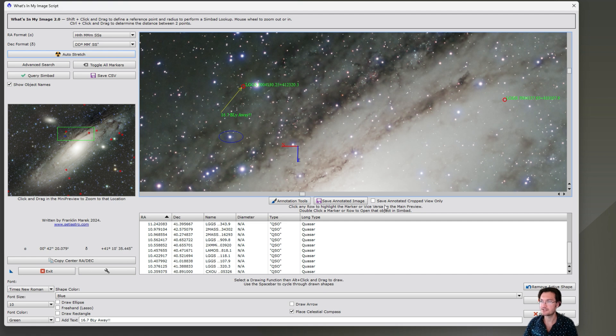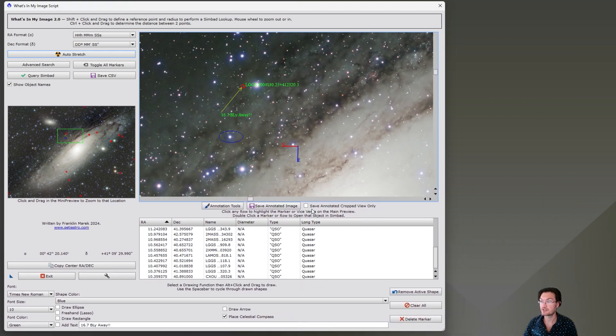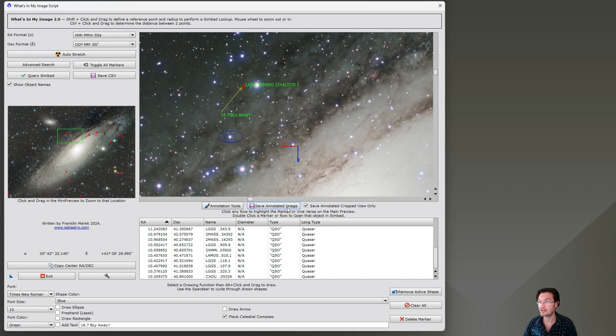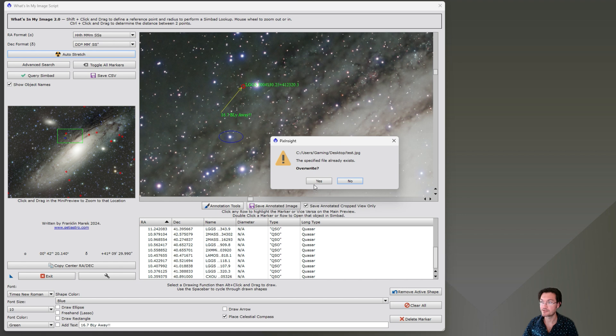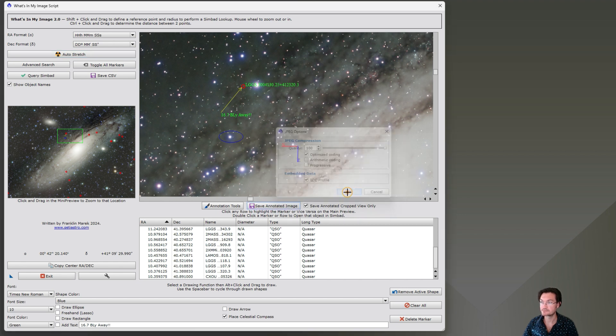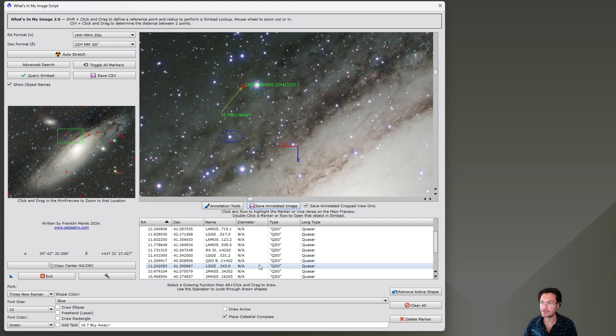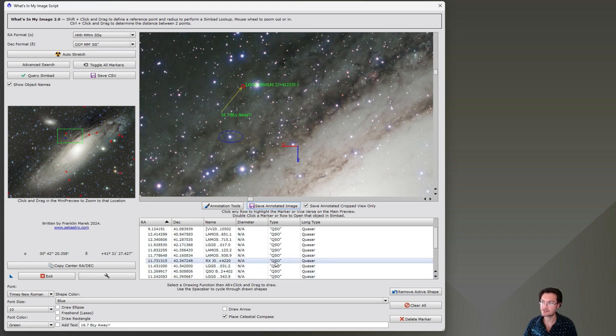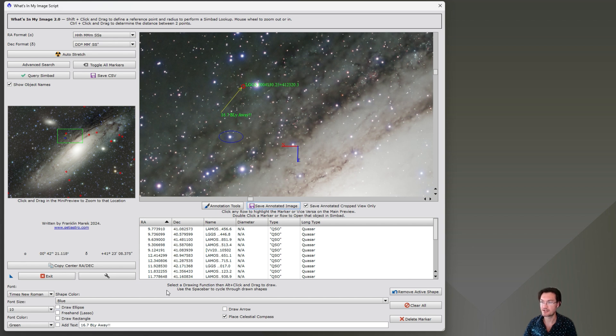To give you more room, you could toggle the advanced search off if you want and resize the dialog. There's always zoom out and zoom in. The other option is if you want to save just this image that you're seeing up here without saving the whole image, you can click save annotated cropped view only. And now when you click save annotated image, it will only save what's in the viewport there.